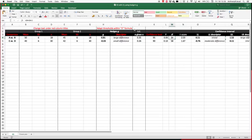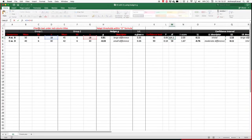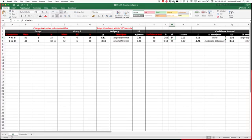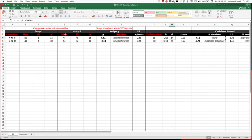The degrees of freedom is calculated as follows: it's group 1 plus group 2, and then you minus 2. So all of this is calculated automatically. You just need to change the numbers underneath these red headings here.